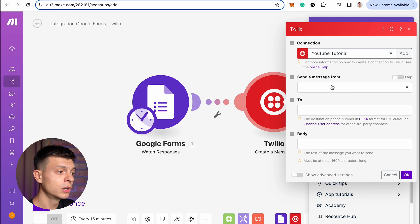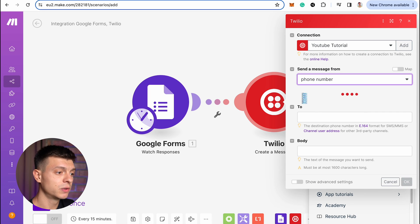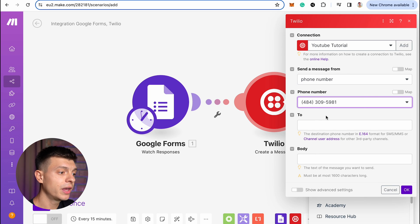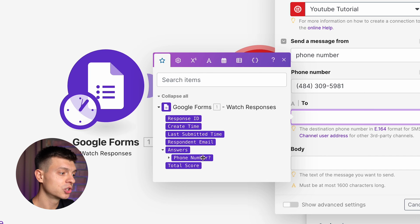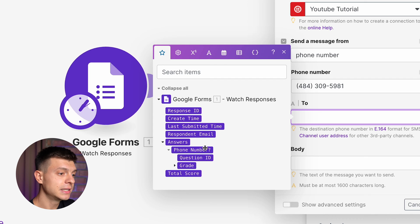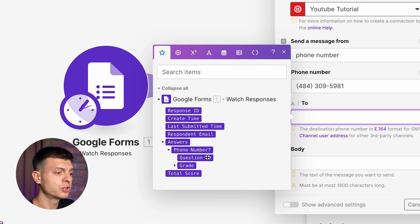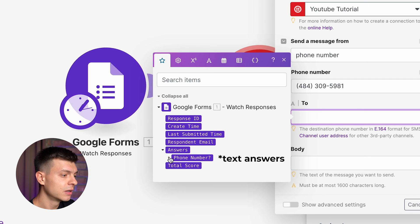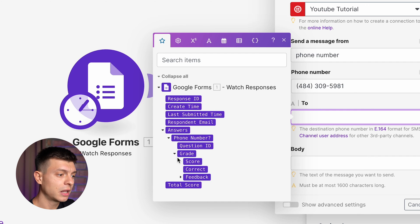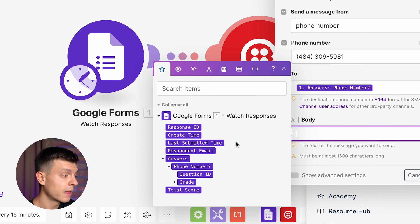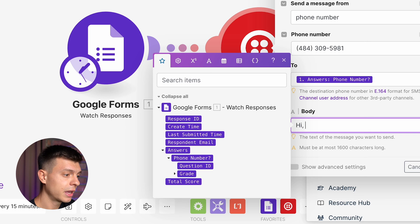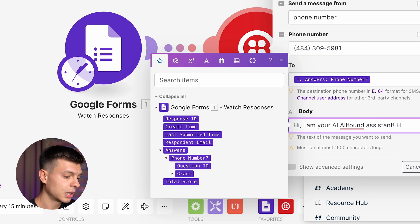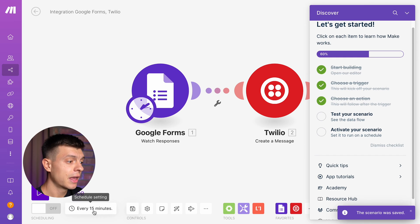Send a message from should be phone number. Choose your phone number, it should be automatically pulled here from Twilio, then you have to choose which parameter this message should be sent to. Go to answers, then phone number and now there should be one more option here called text answers. For some reason it is not there so I'll just leave it like that and let's see if it works. I'll type in the body of the message. Hi, I am your AI all found assistant. How may I help? OK, now let's save it.